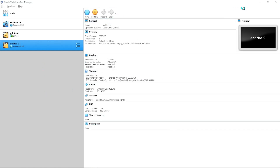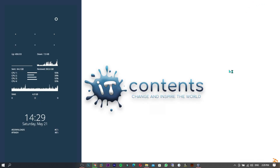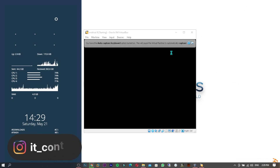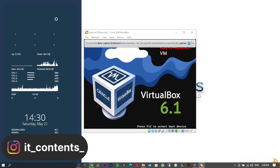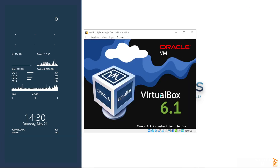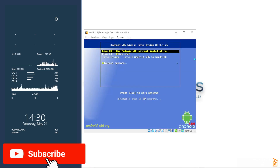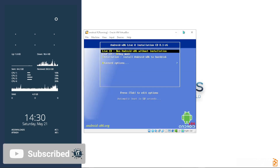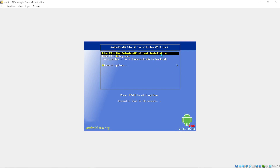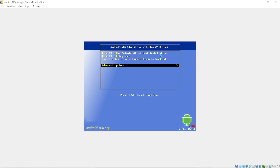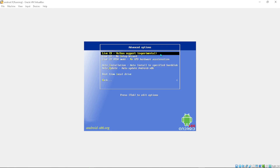Now click on the virtual machine and press Start. Minimize the VirtualBox window and it should pop up shortly. Once it loads, you'll see the boot menu — go down to where it says 'Advanced Options' and press Enter.